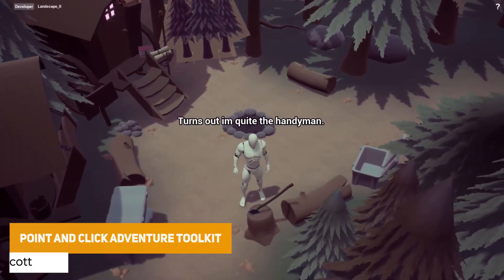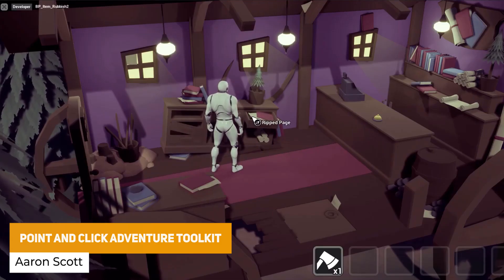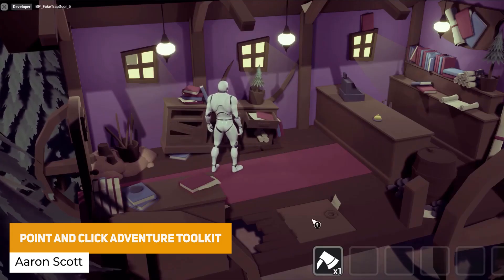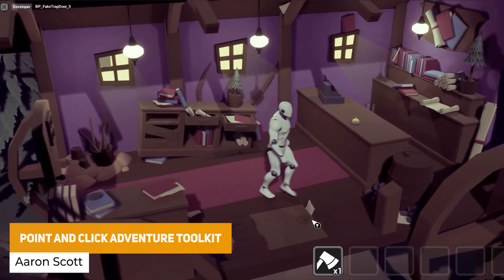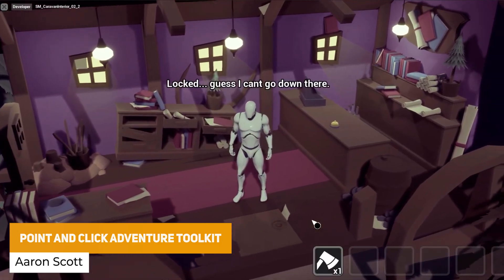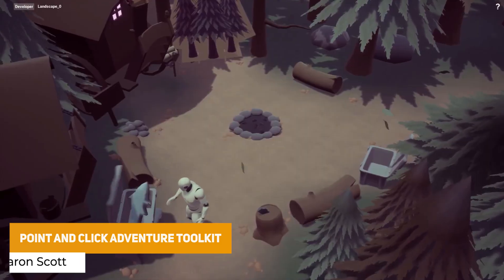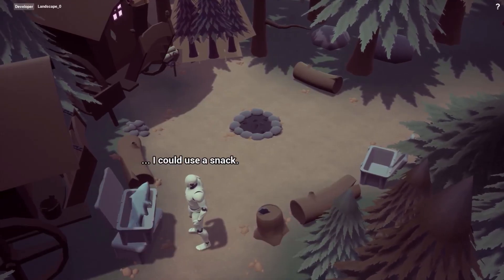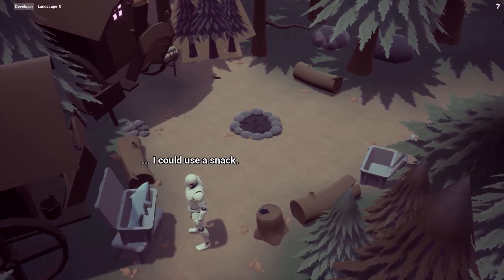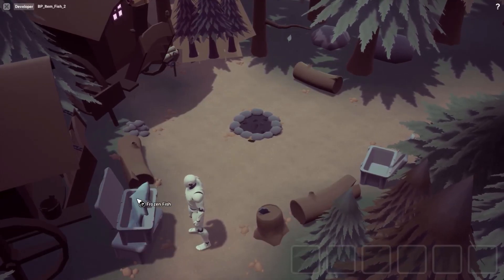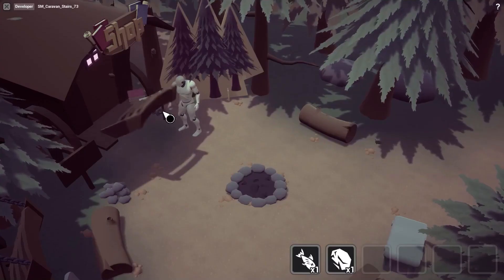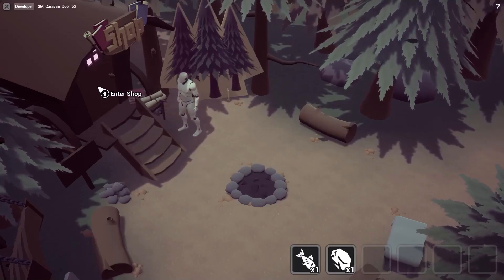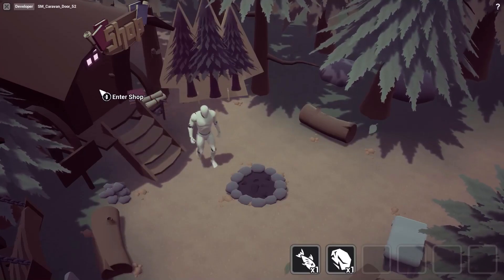The next one is the Point and Click Adventure Toolkit — a 100% Blueprint framework with point-and-click style movement, with interactions for items, inventory, interactable objects, doors, cross-sections, and it has 158 different files.